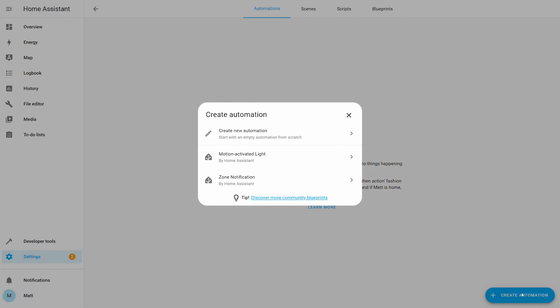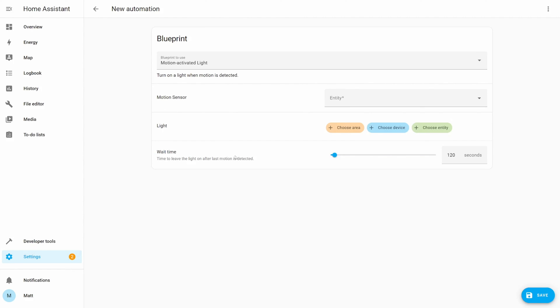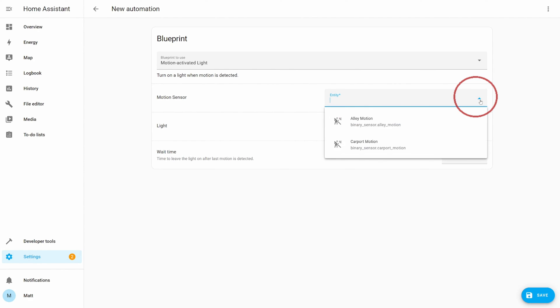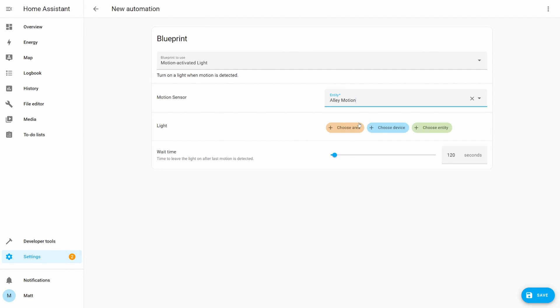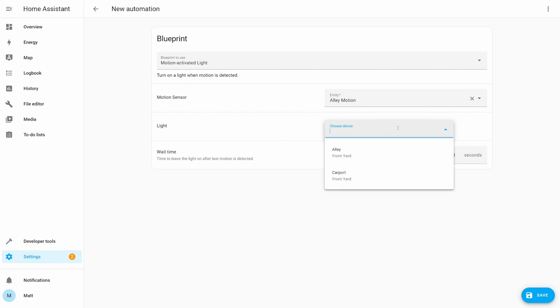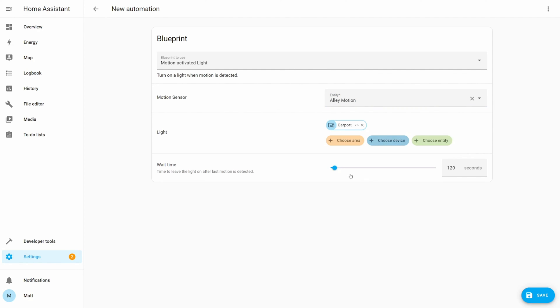For this example, I want to turn on both camera lights when motion is detected by the camera. Click Motion Activated Light as a blueprint. Select the camera entity for the sensor. I'm selecting the alley motion. Then select the light. I'm picking the carport and alley lights with a wait time of 120 seconds after the last motion is detected.